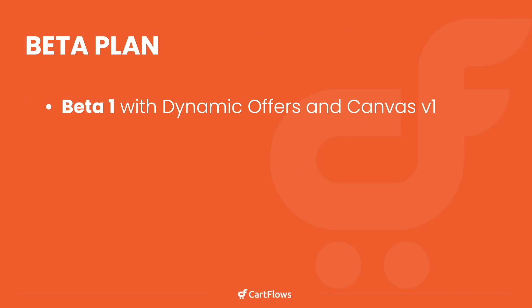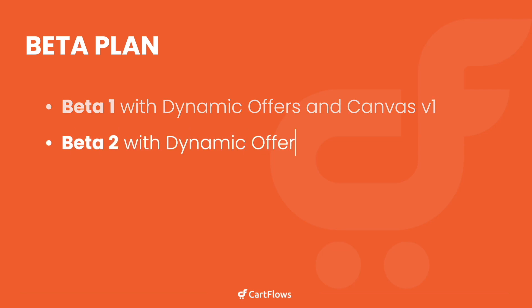Beta one is going to have dynamic offers and Canvas version one. Beta one is available today inside of the members area on the CartFlows website. So you can download it today, upload it to your website, and start taking advantage of dynamic offers and Canvas Mode in your business.